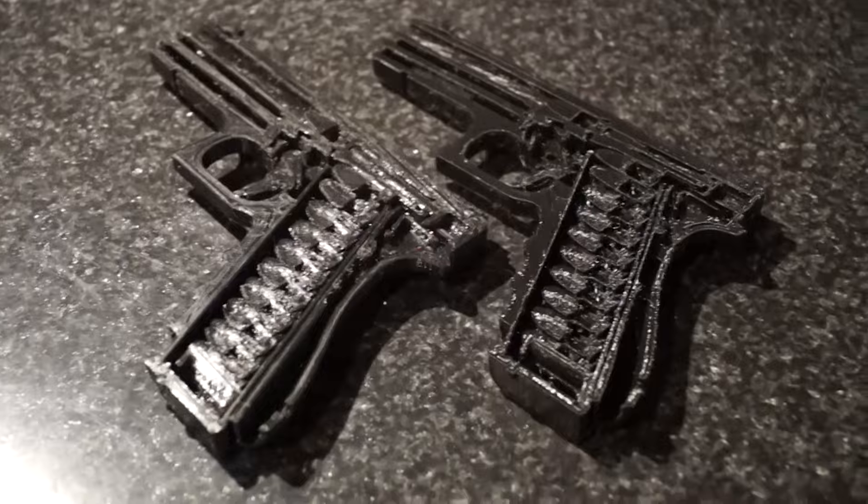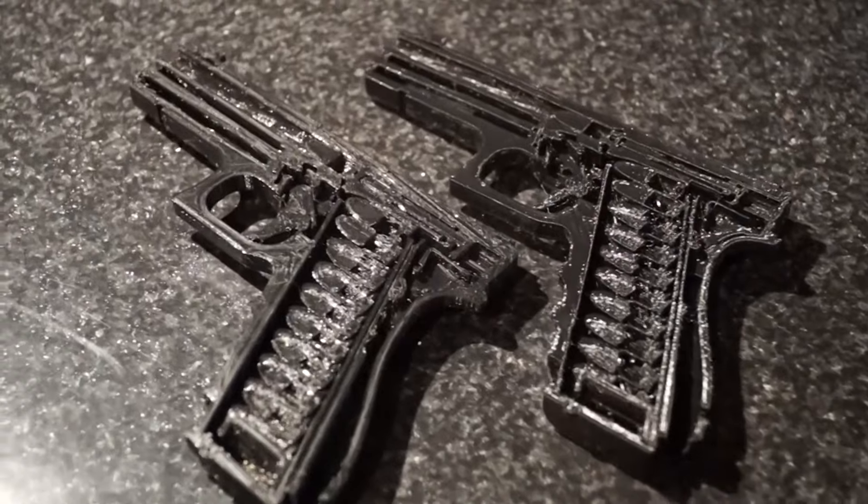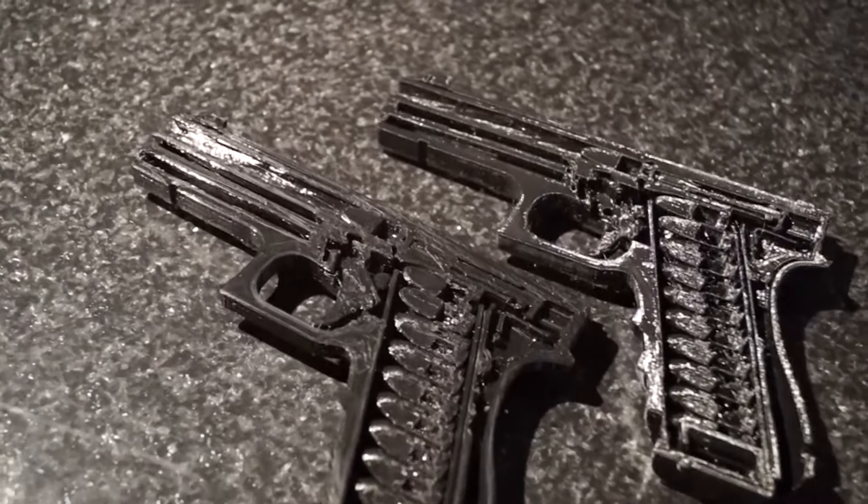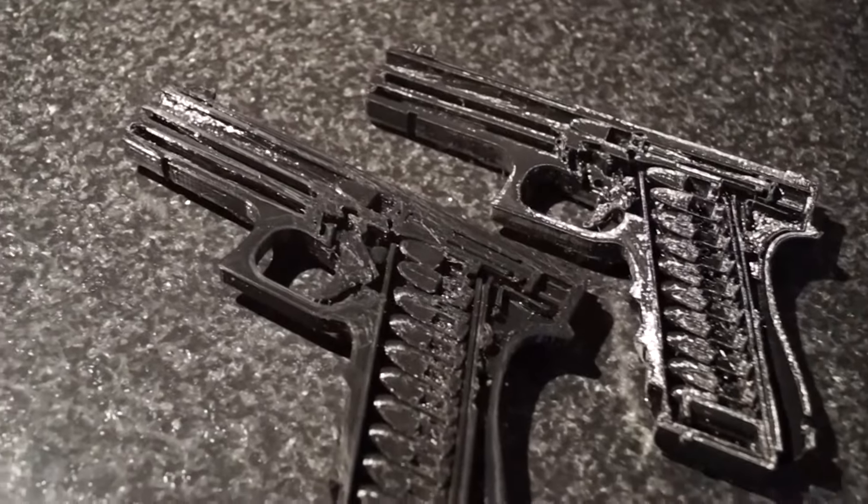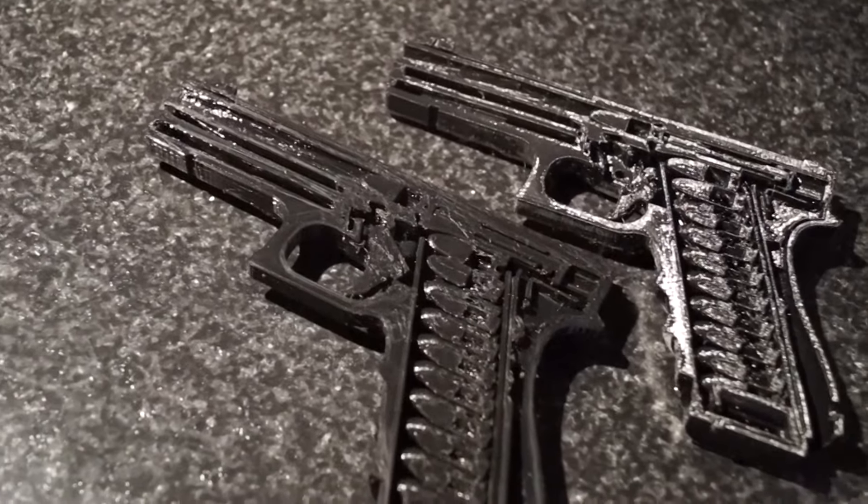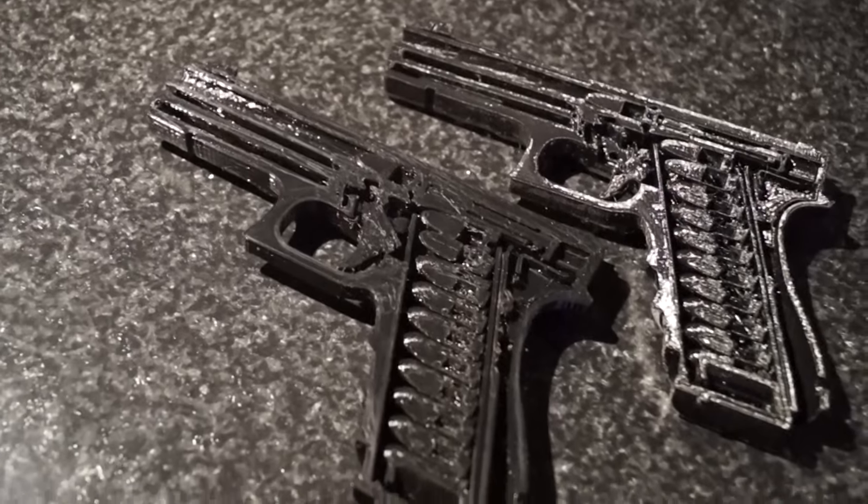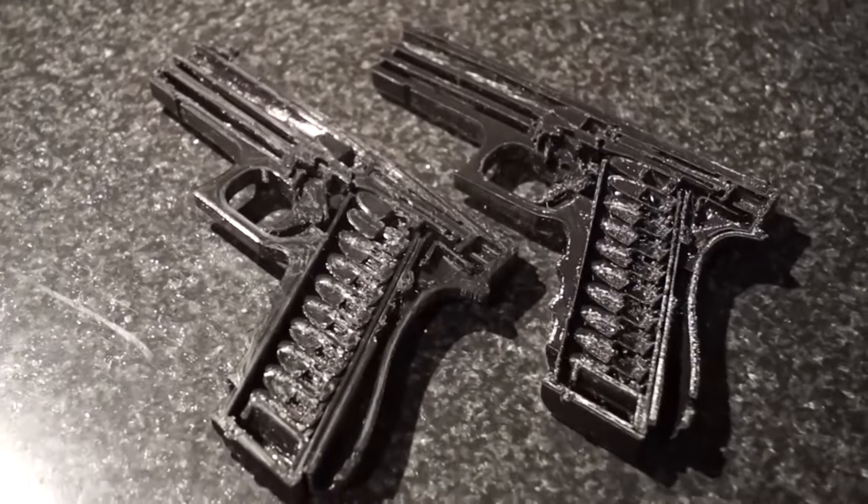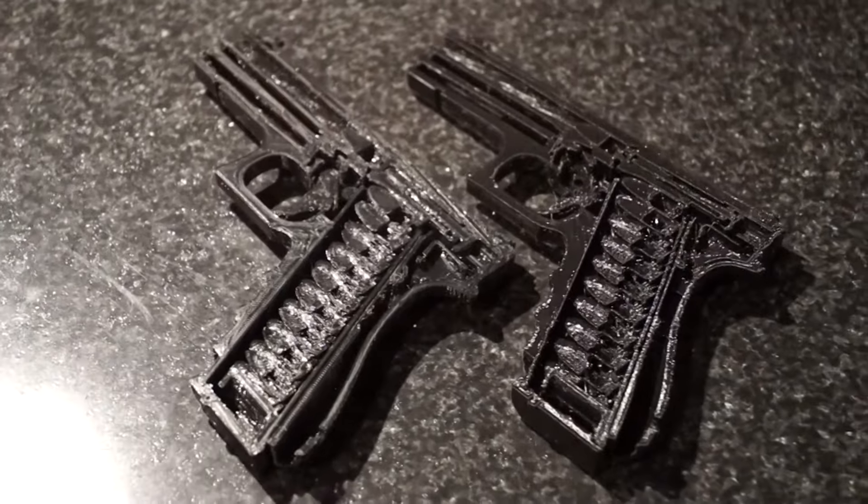So there they are, the two gun models, totally done. I'm going to give them to him so he can use them to teach people gun safety. And that's it for today. Fun little project. See you next time.